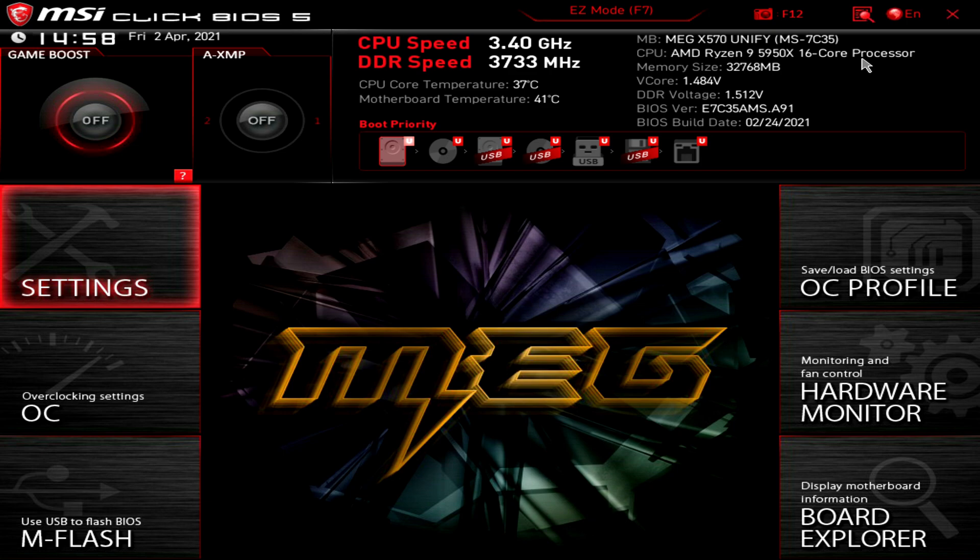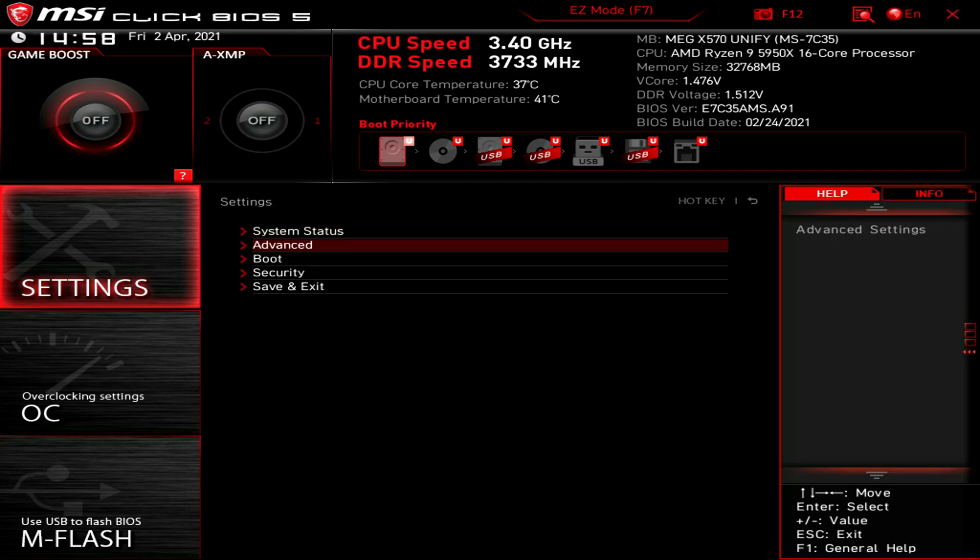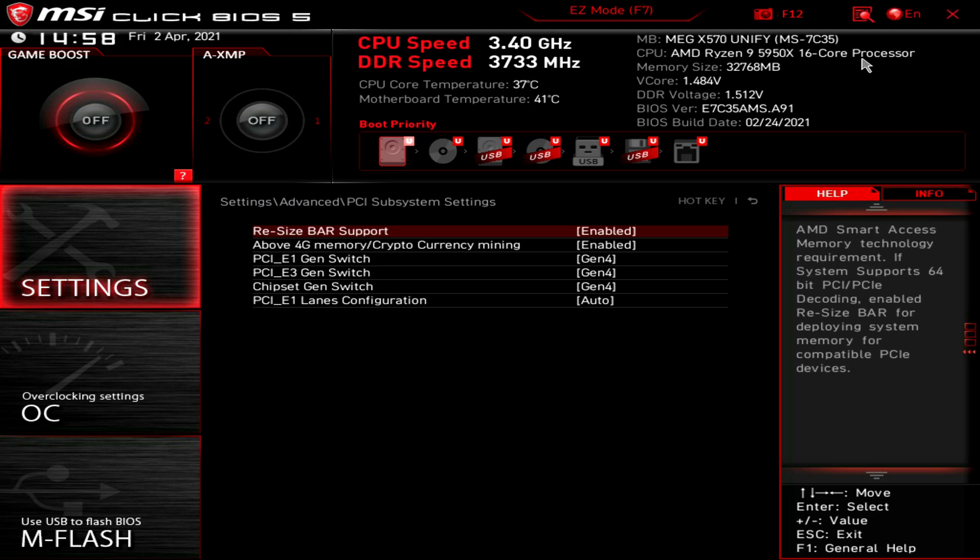Step one: make sure you have your motherboard updated to the latest BIOS which supports resizable bar. I'm using the MSI Unify X570 AM4 platform with the Ryzen 9 5950X. You'll find this setting under Settings, Advanced tab, PCI subsystem settings, and you'll see resize bar support. Just make sure this is enabled and that's pretty much step one.